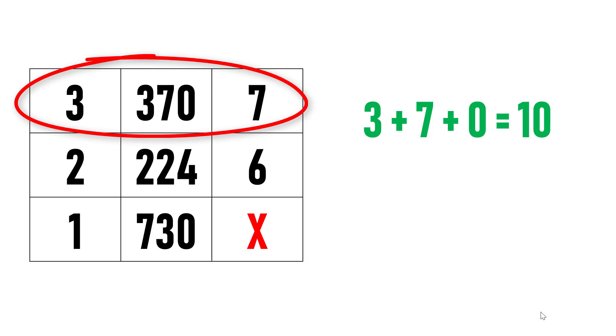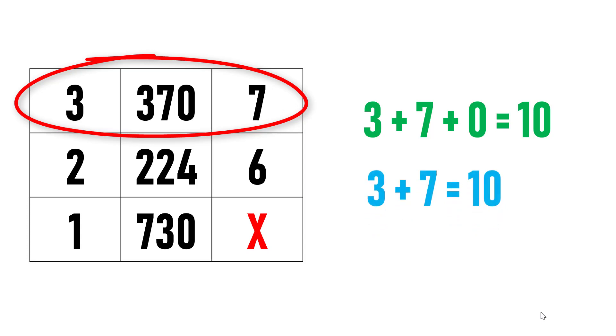If you observe carefully, the sum of the first and third element is also 10. This is the logic for this particular problem.